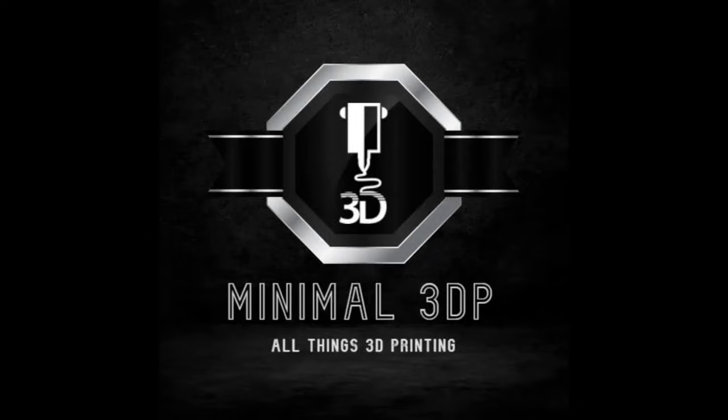Hi, this is Mike from Minimal 3DP and today I'm continuing work on my Voron 2.4 Pro Plus. So let's go ahead and get started.